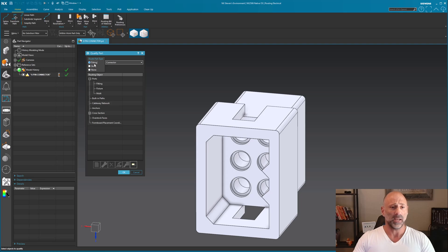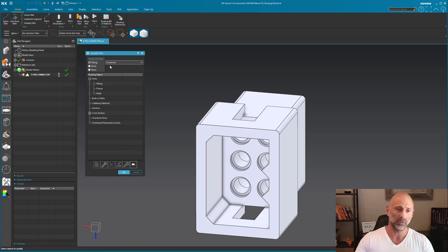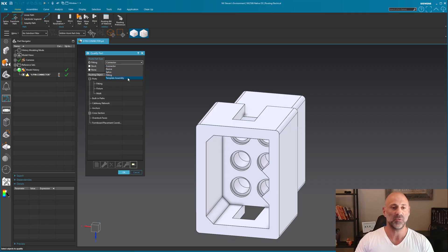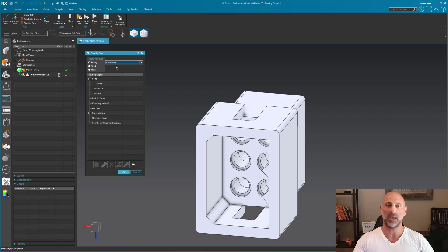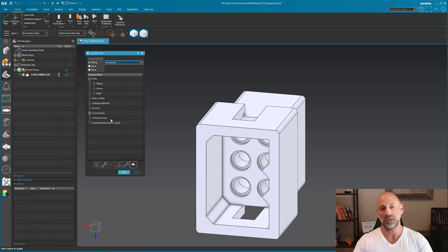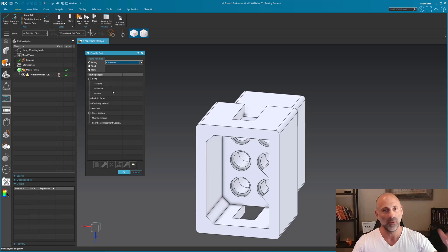We're going to be qualifying a fitting. This fitting is a connector, and you have various types of things you can set up. Under connector you have device, splice, fitting, etc., so try to be as accurate as possible. Under ports there are all sorts of options: cross-sections, overstock faces, fittings, features, and all sorts of things you can qualify.